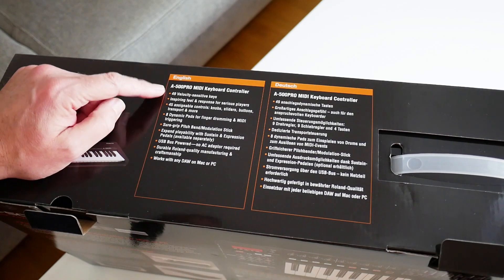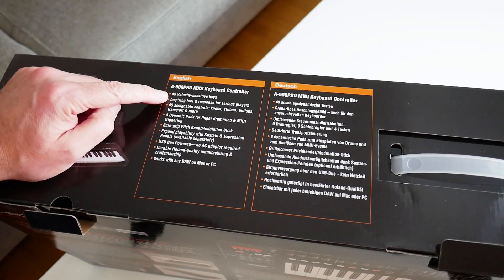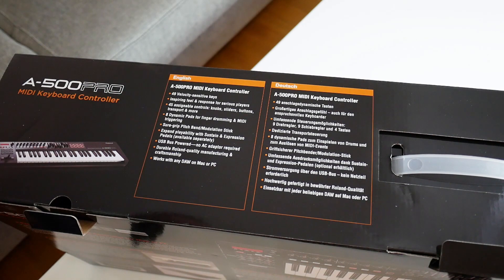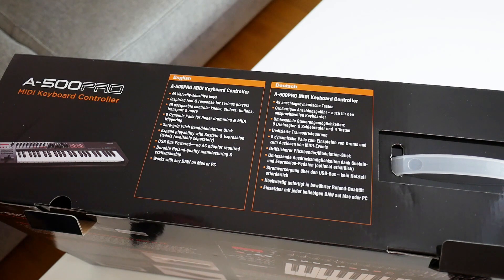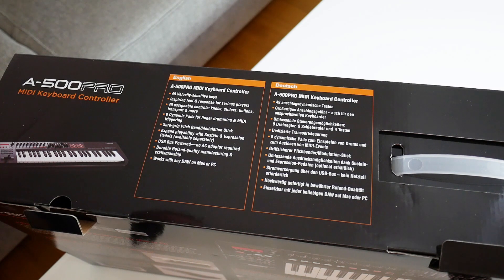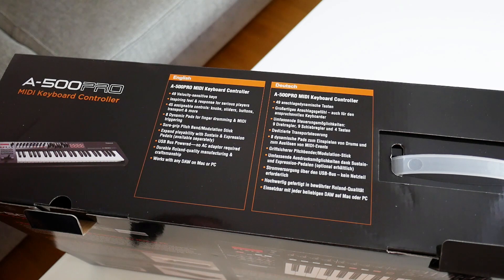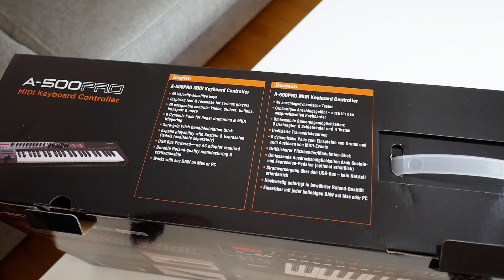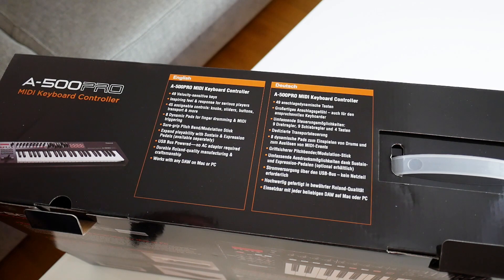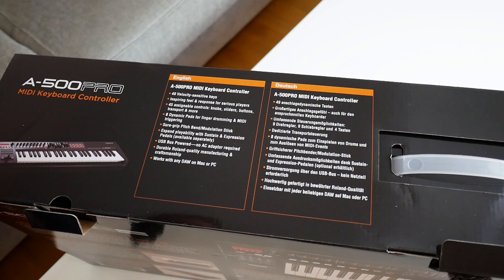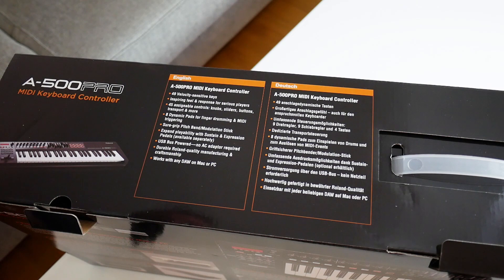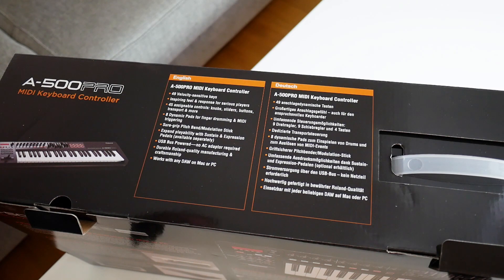Before we do that I've found the specs which some of you might be interested in. So we have A500 Pro. 49 velocity sensitive keys. Inspiring feel and response. For serious players. Oh no. That rules me out again. 49 assignable controls. Knobs, sliders, buttons, transport and more. 8 dynamic pads for finger drumming and MIDI triggering. Sure grip pitch bend modulation stick which is great for my shaky sweaty hands. Expand playability with sustain and expression pedals. USB bus powered. Great. Durable Roland quality manufacturing and craftsmanship. Excellent. Works with any DAW on Mac or PC.